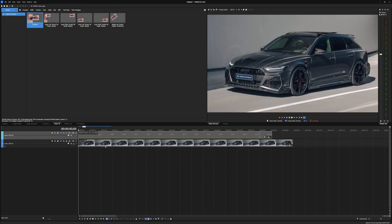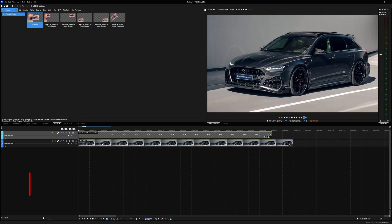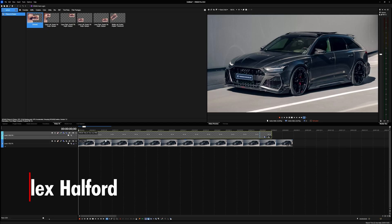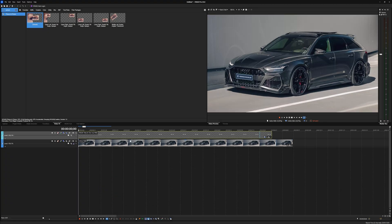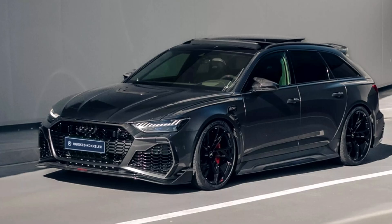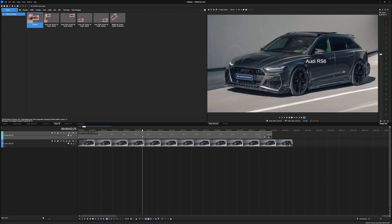Welcome back to the channel. In this video I want to show you the new way of animating keyframes — this is very cool. I've pulled up a photo of an Audi RS6 with a text file on top. Let's say we want to make this text move all the way across the screen — you can do that very easily.